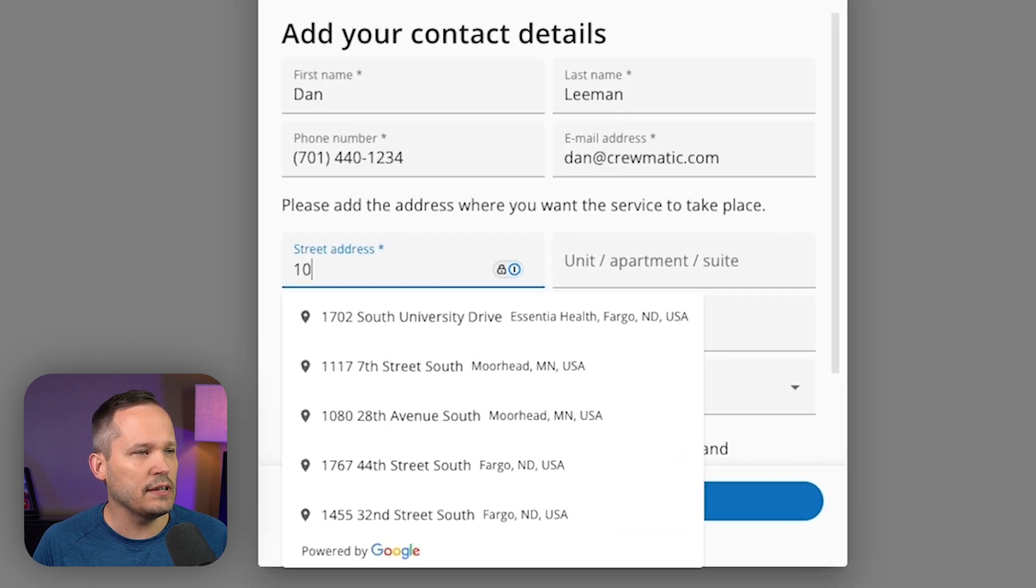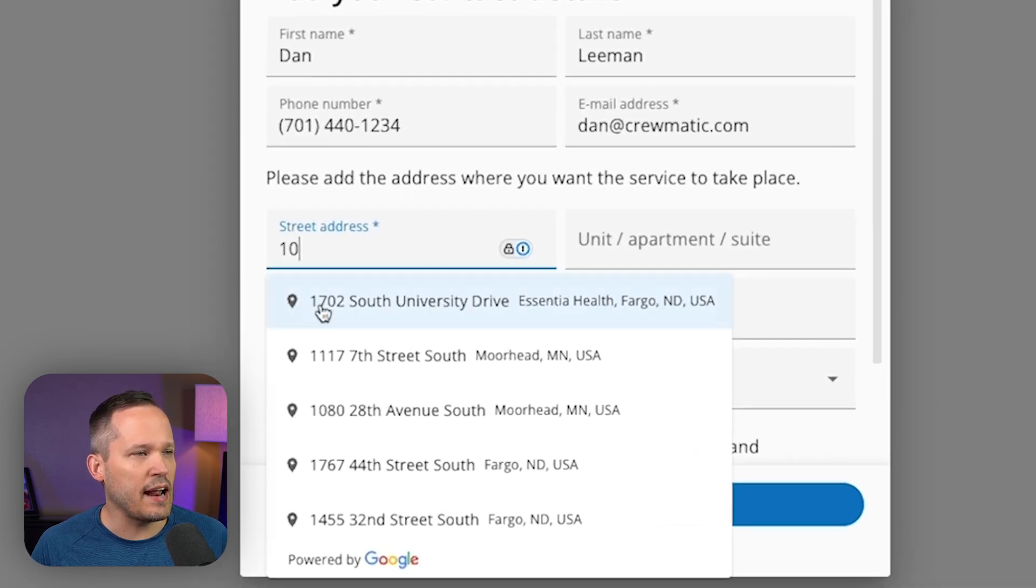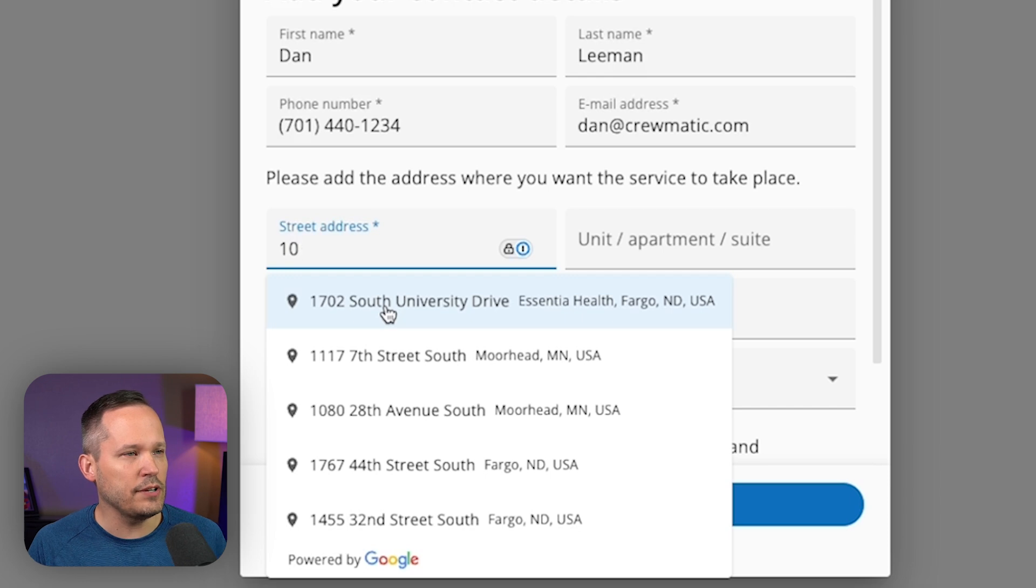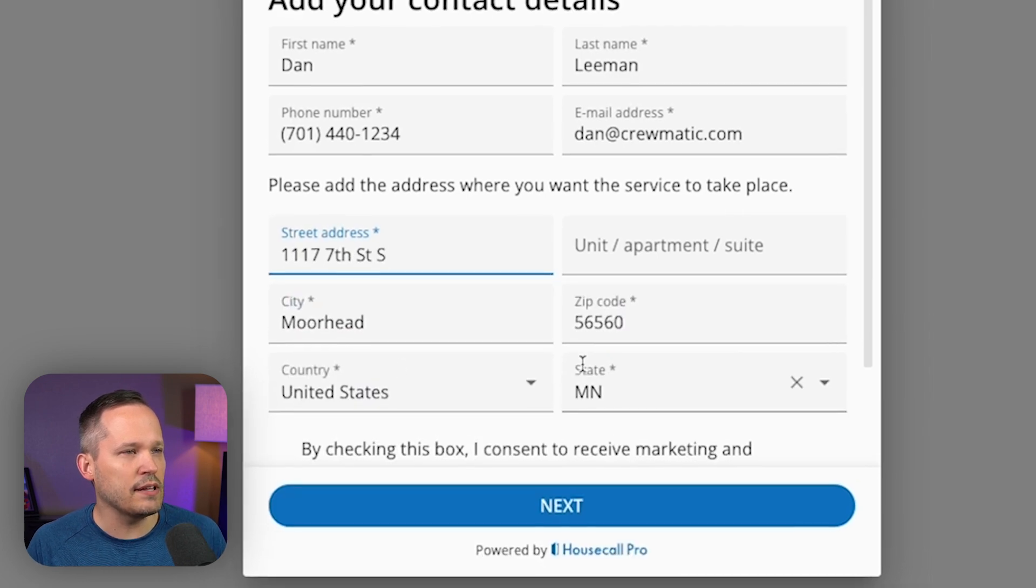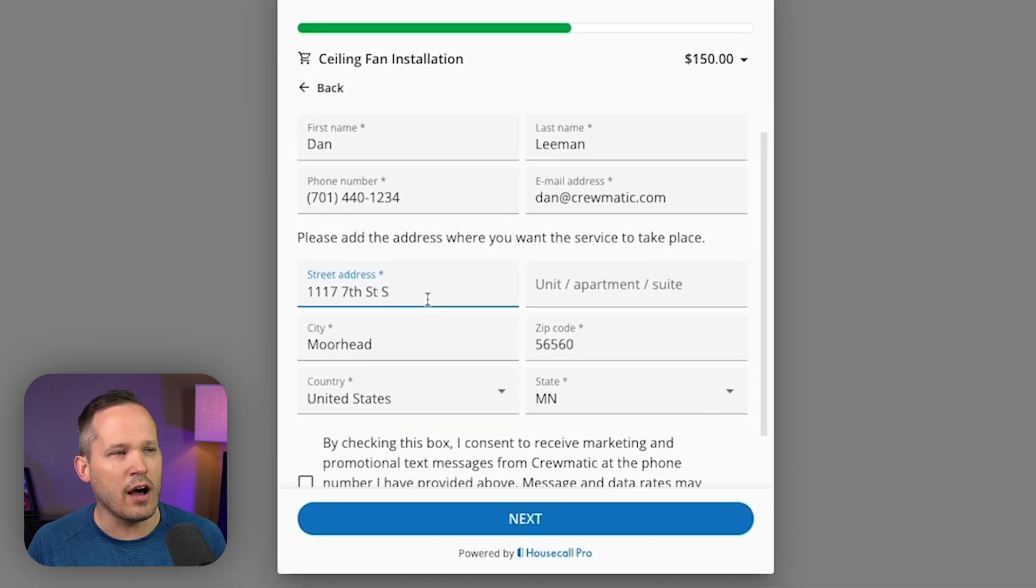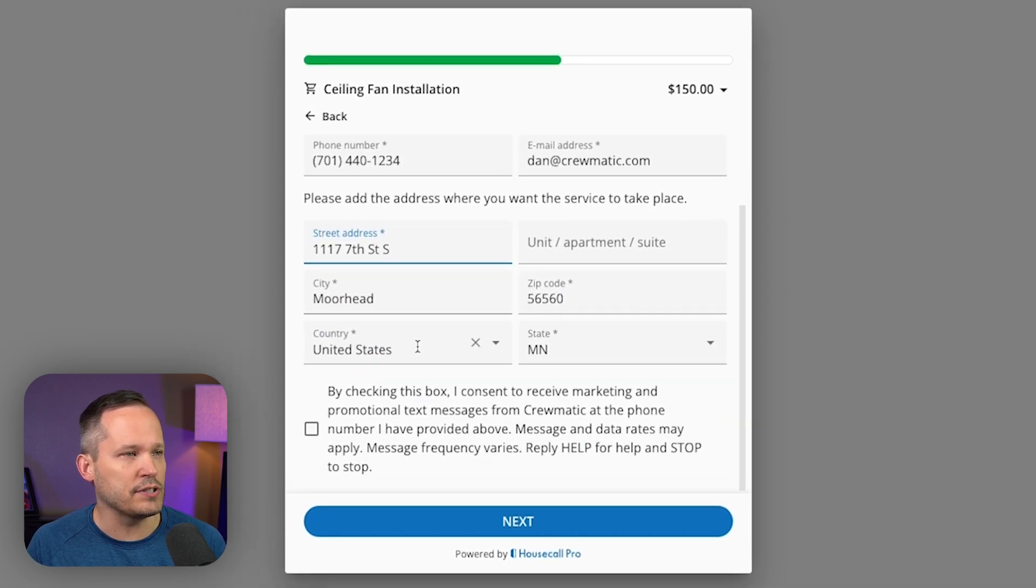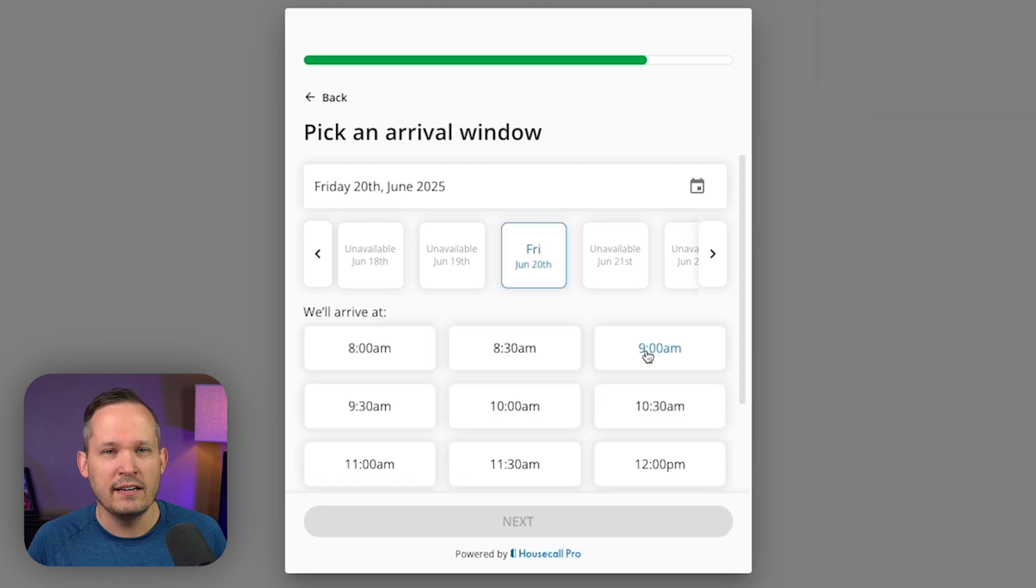Here's where they're going to fill out all their contact information. One of the features that I really like here is that it's got address auto complete from Google Maps. So easy to be able to plug that in and it's going to auto fill their address.